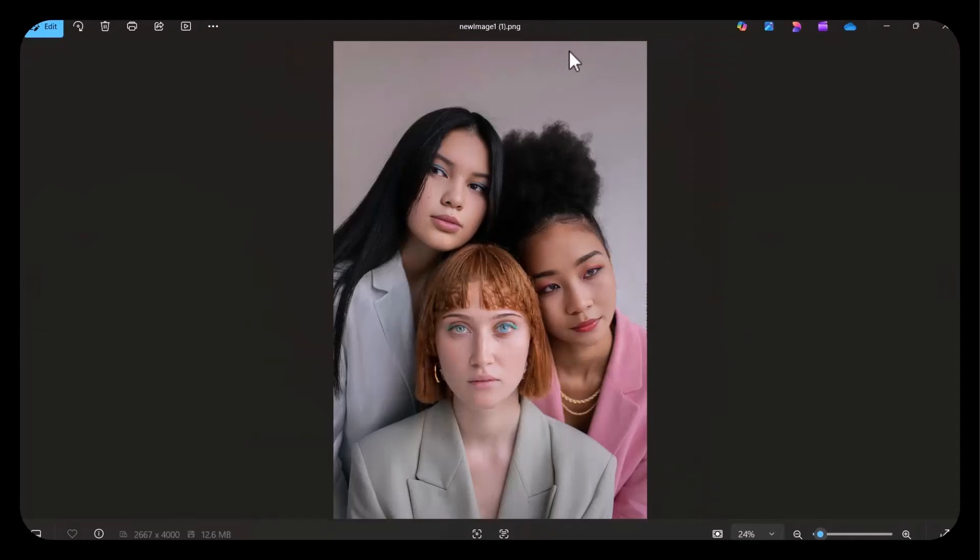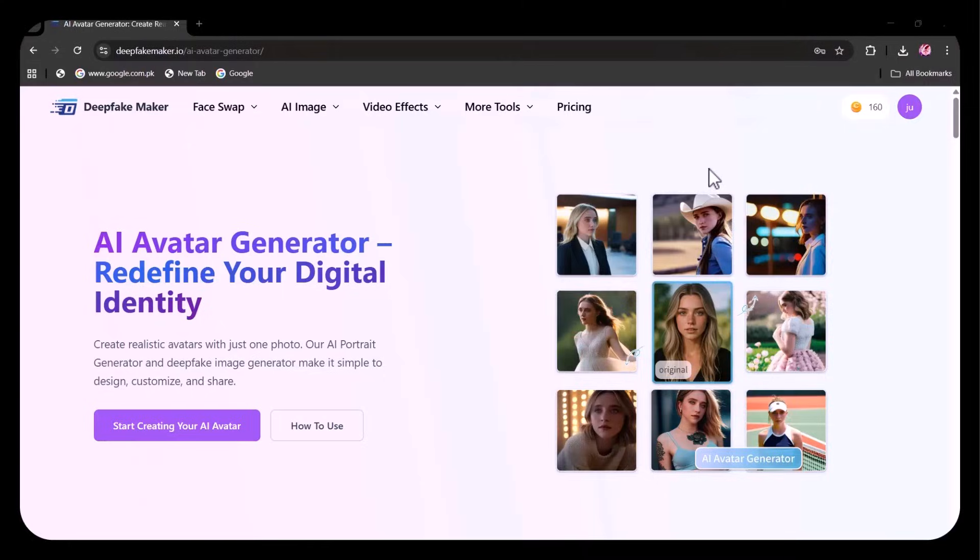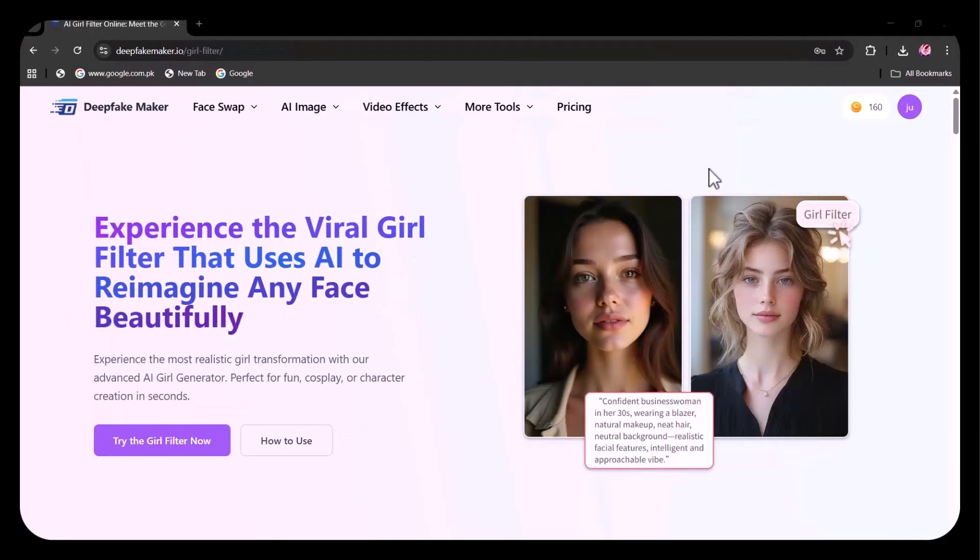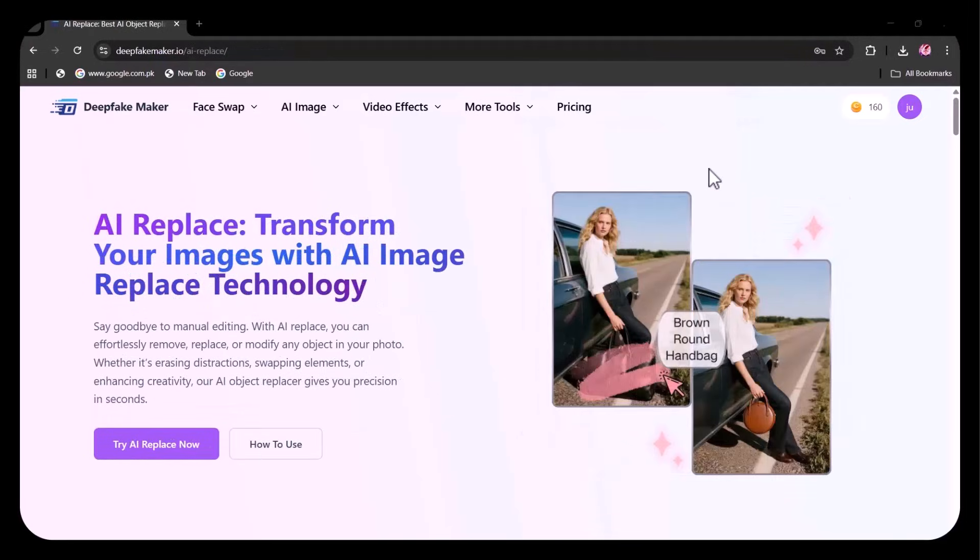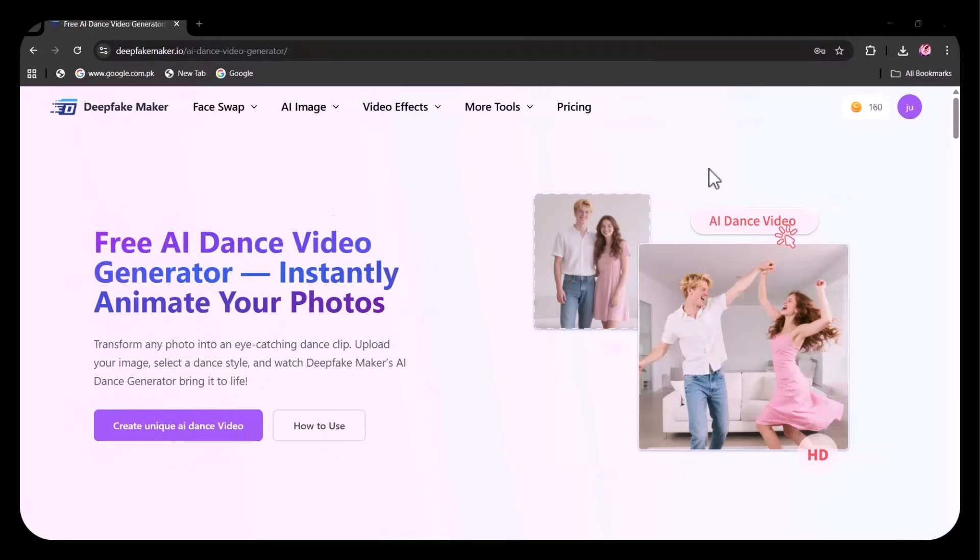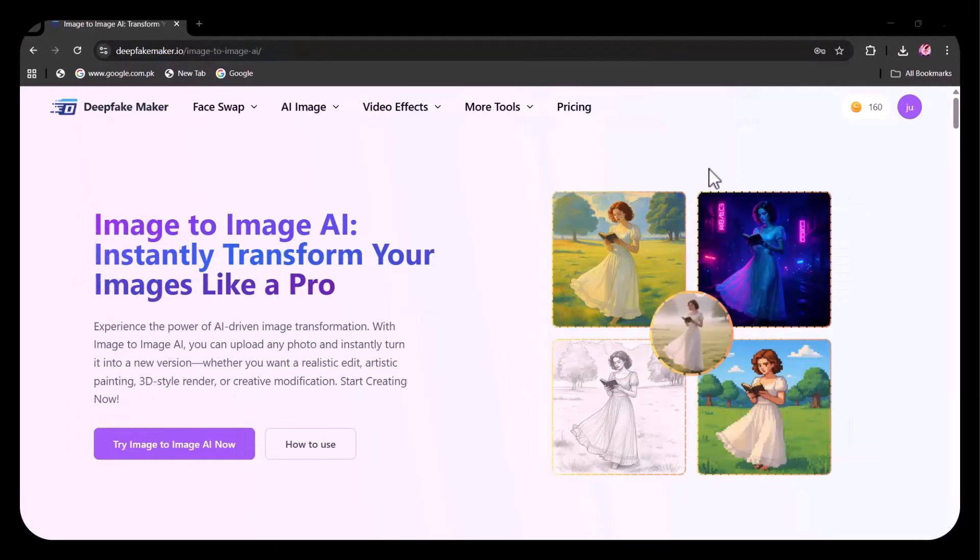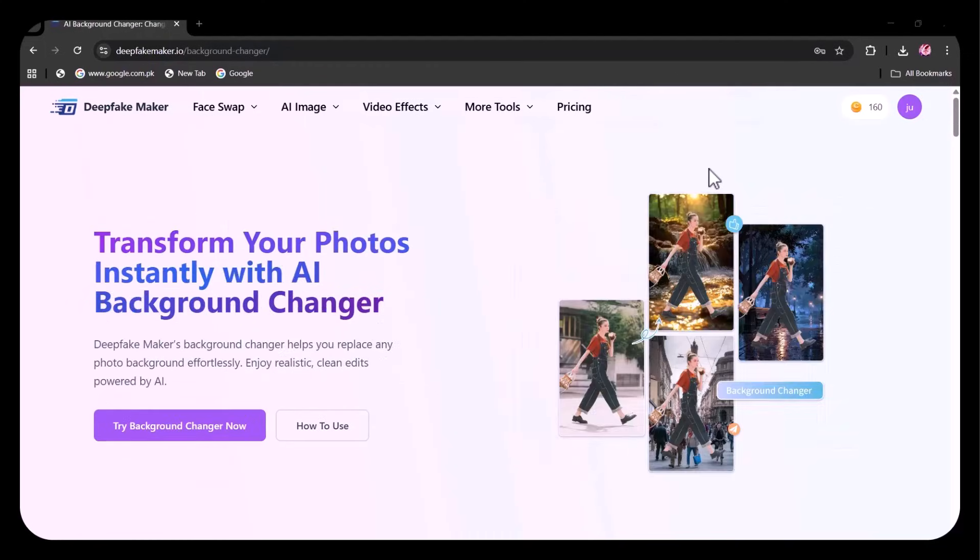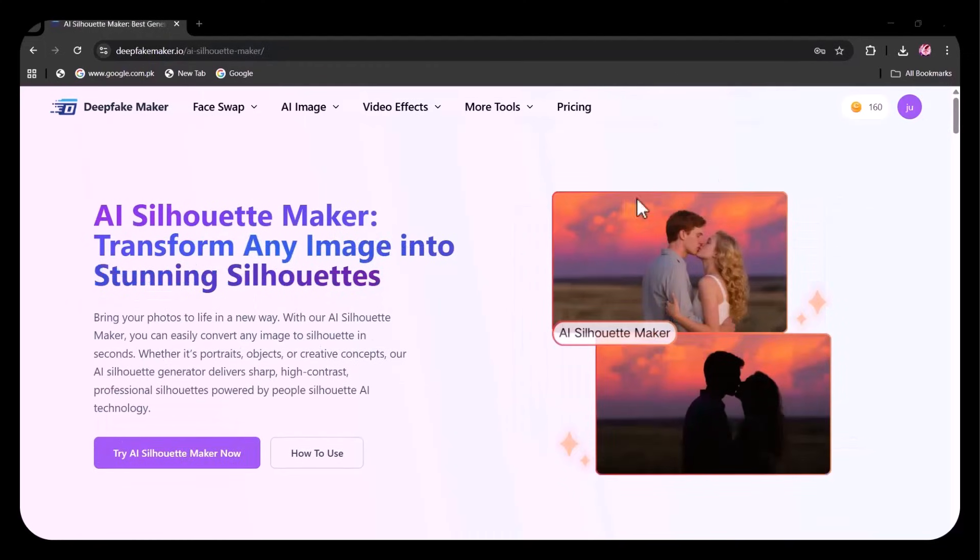From realistic face swaps to image-to-video animations and creative styles like anime, cartoon, manga, and 3D, everything is fast, simple, and completely browser-based. Let's take a closer look at what it can do.